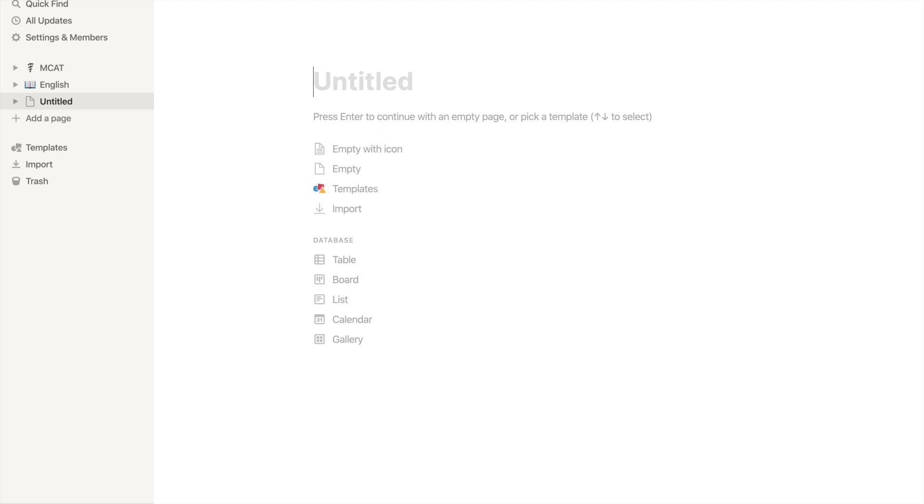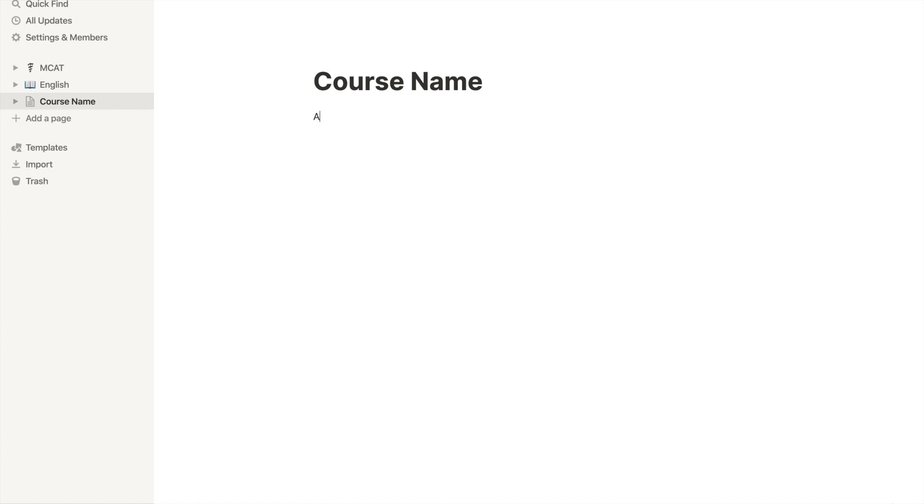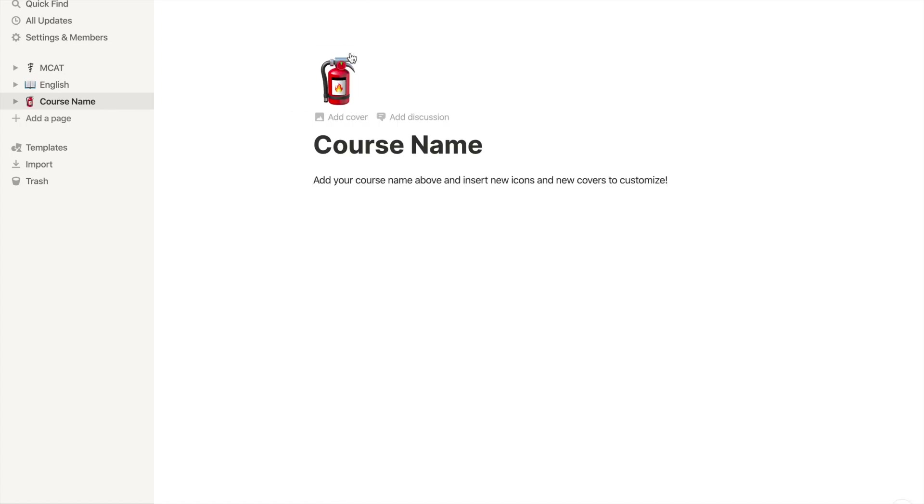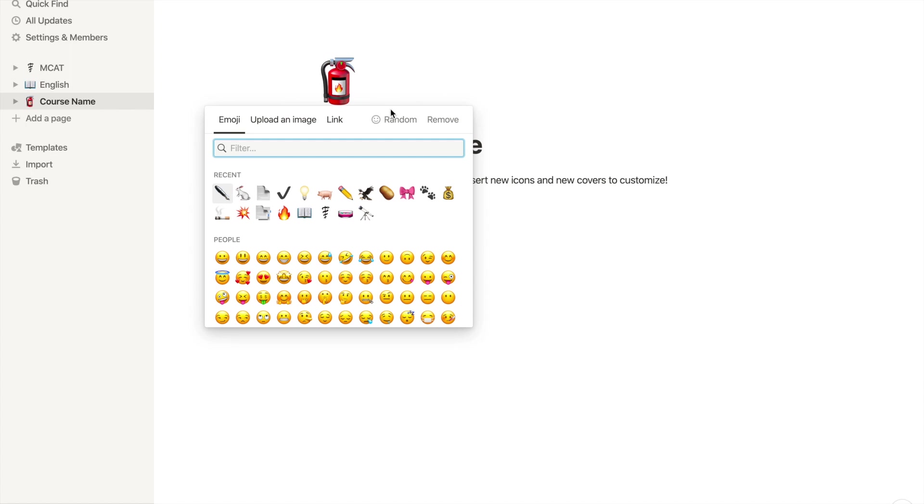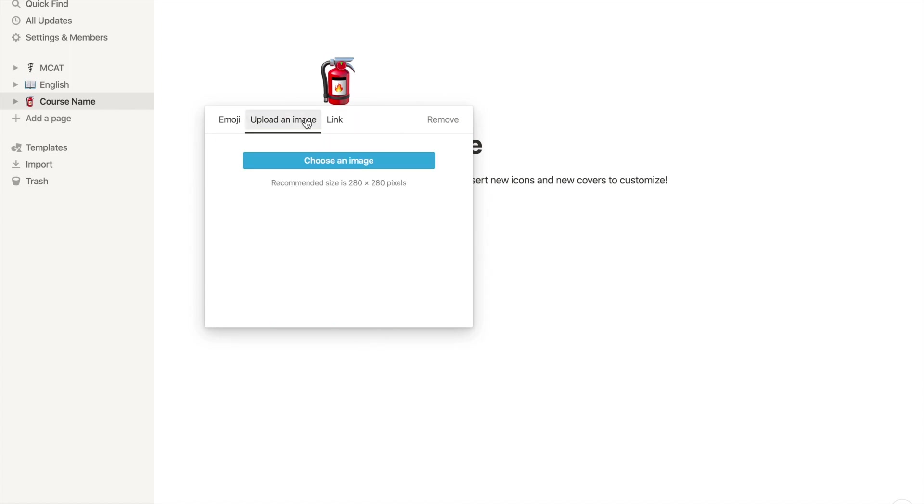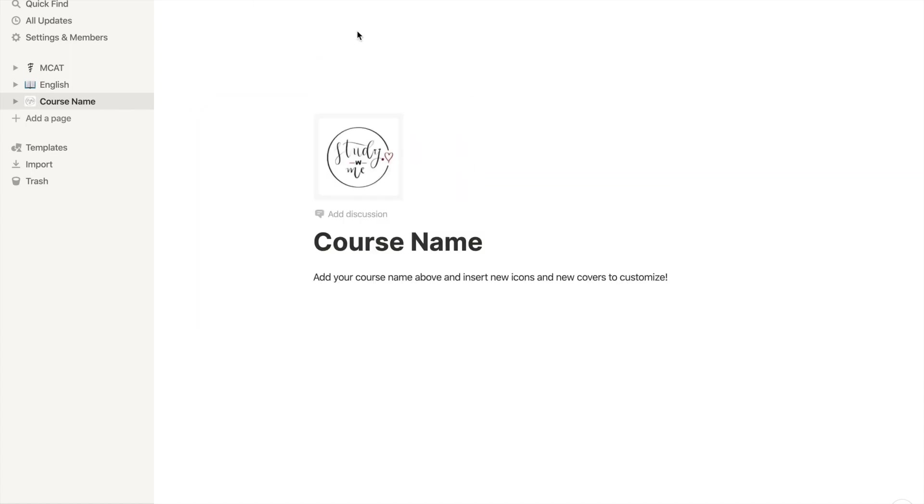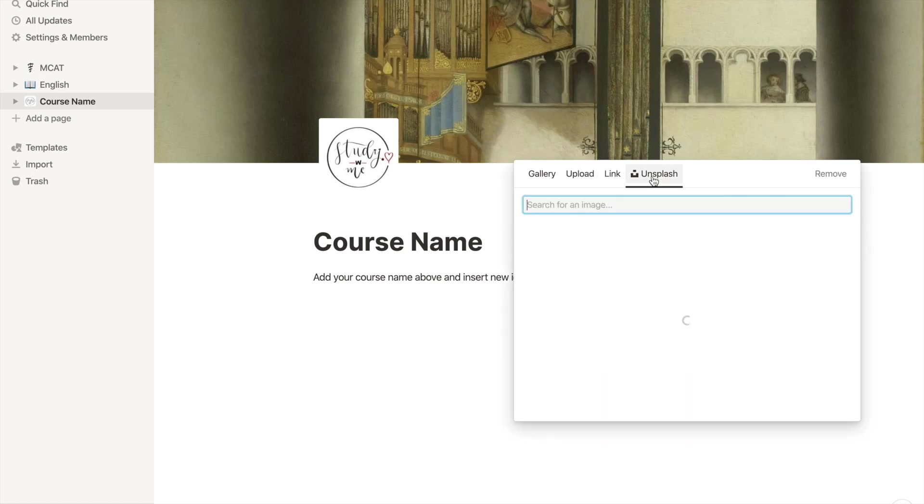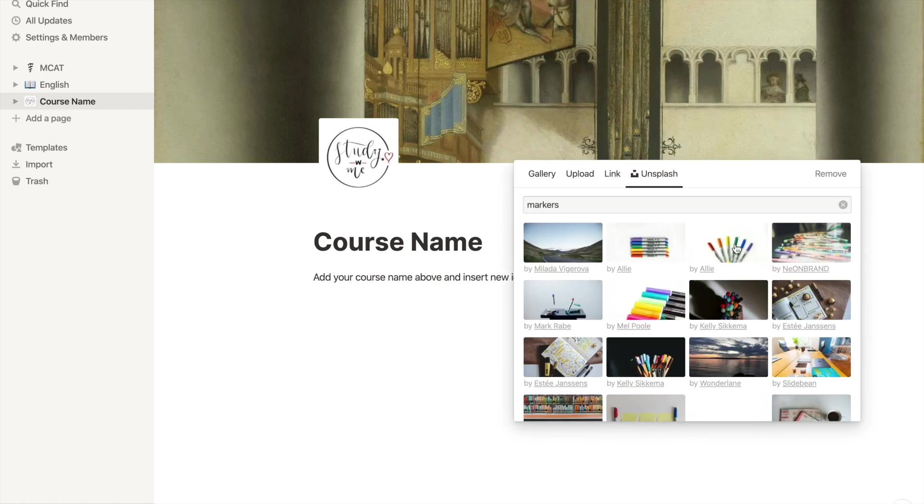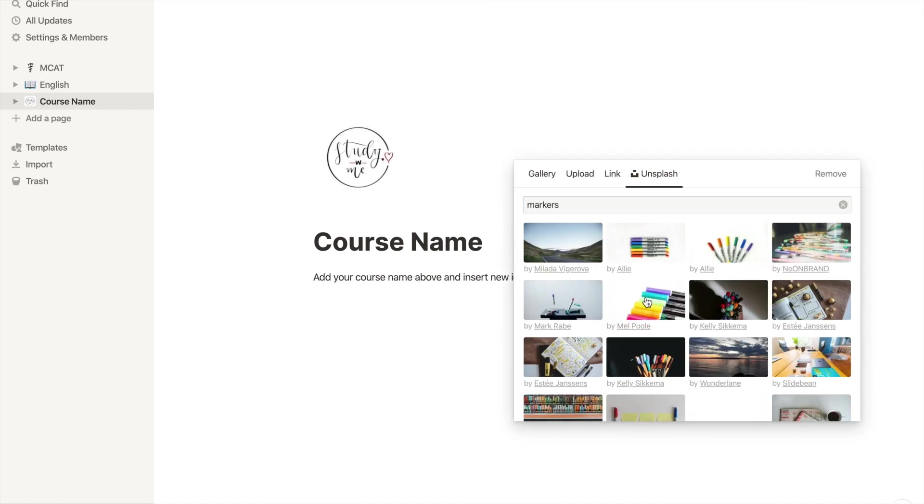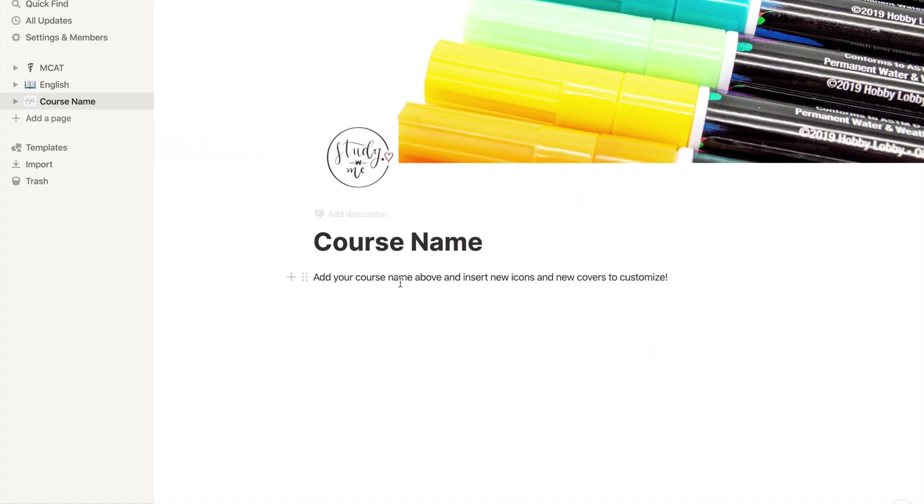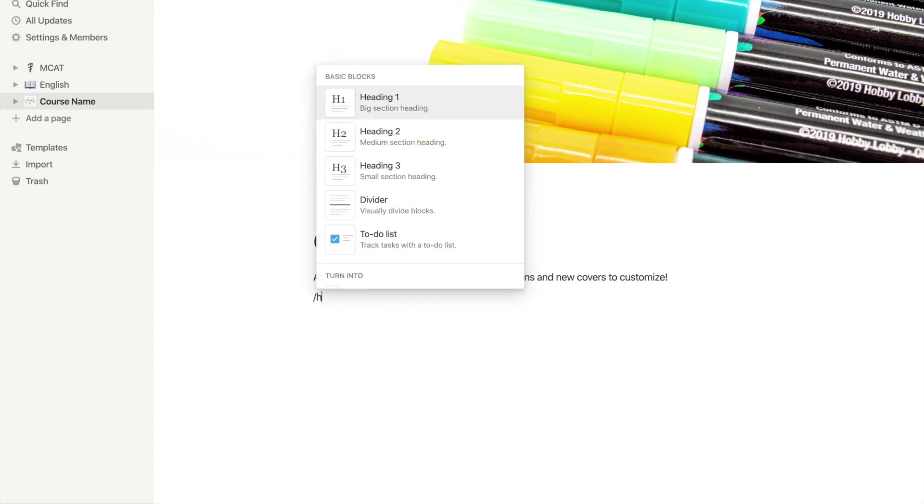That's it. For anyone who doesn't want to use my template and wants to learn how to make their own, here is how to build it from scratch. First, name your page. Next, this is optional, add an icon and a cover to make it suit your needs and to remind you of what the course is about. This is actually really fun for me.